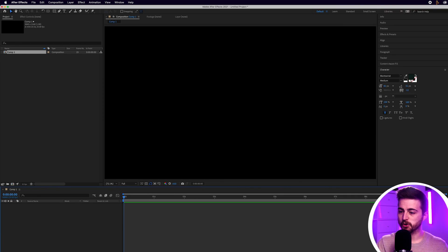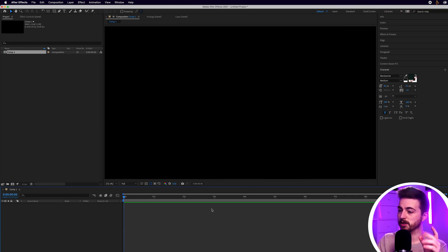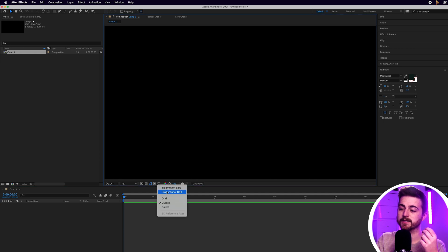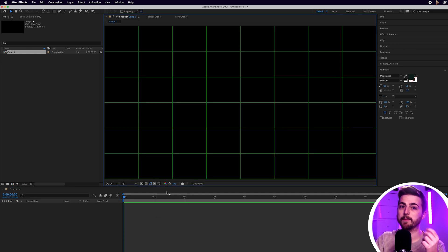Once you're inside of Adobe After Effects, we're first going to begin by turning on the proportional grid because this is going to help us with framing up the search bar.